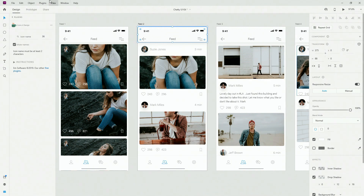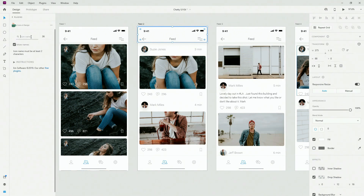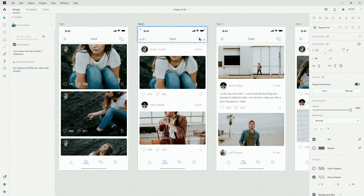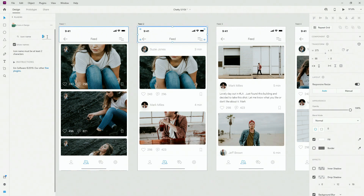Plugin number one is called Icons for Design and it's using completely free icons which you can use for both personal and commercial projects. Here you can type in your icon name — I'm going to replace this menu icon for example — and one thing to pay attention to is you can change the dimensions of your icons here.